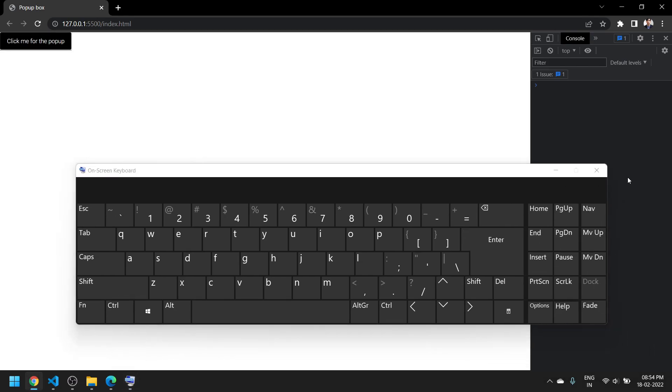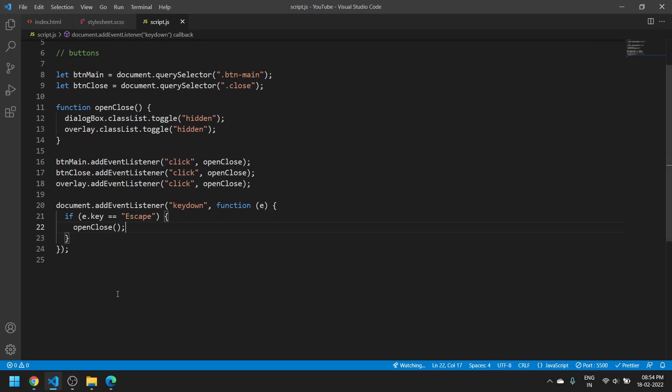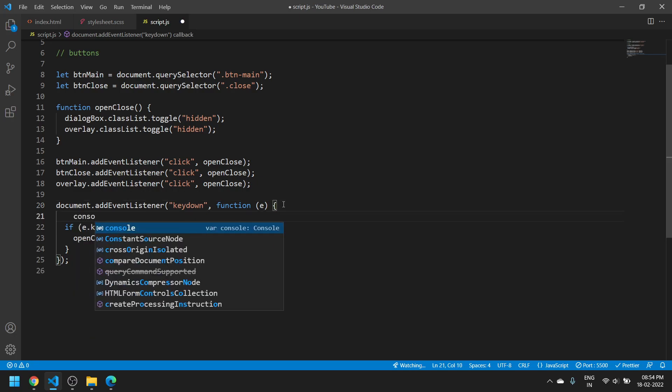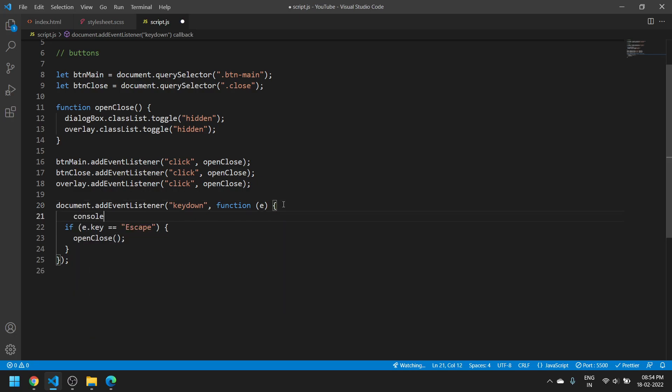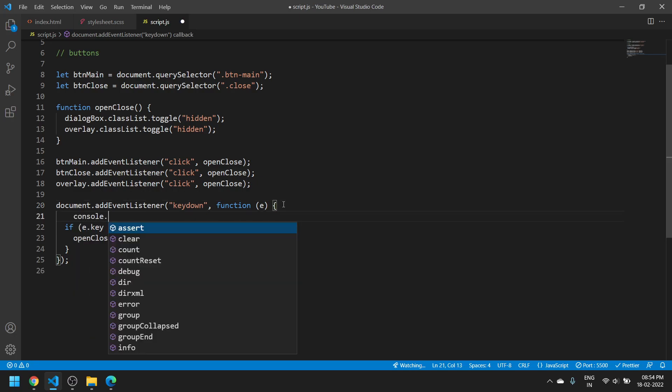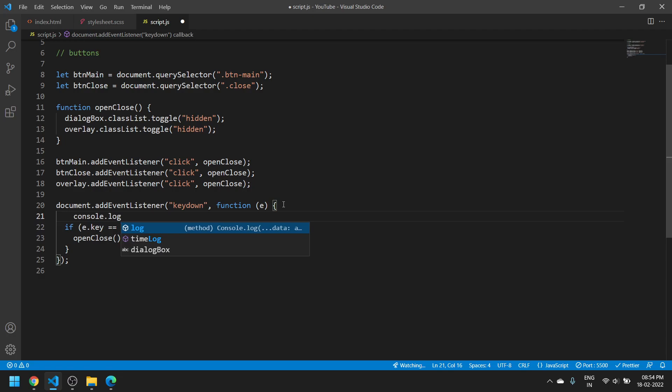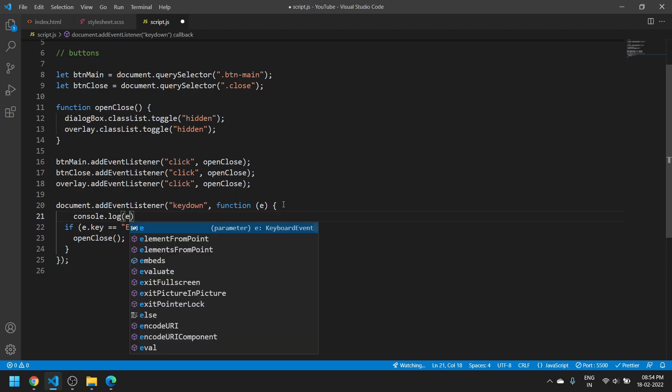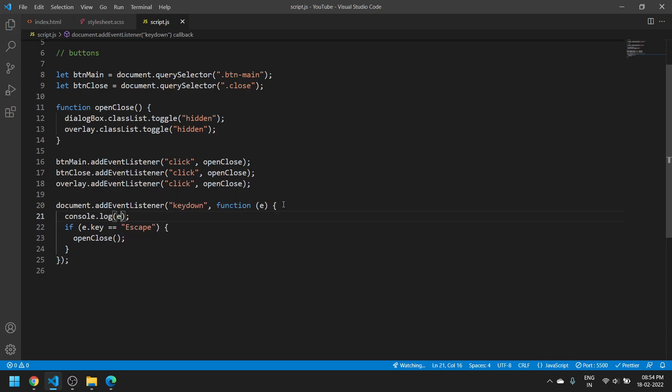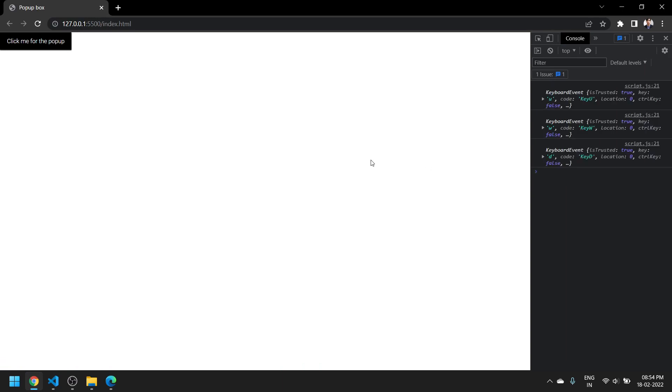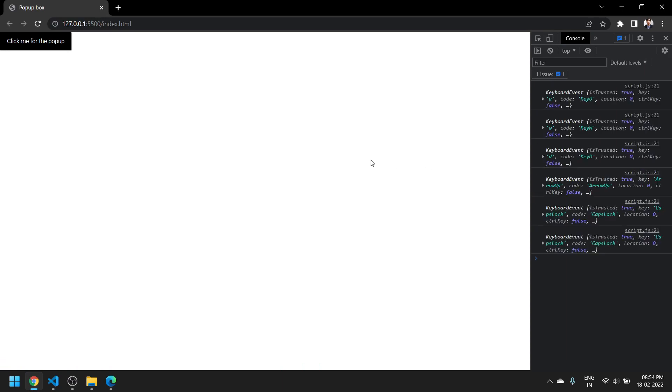This is how we handle the escape key in JavaScript. Just in case you want to know about other keys, you have to simply log the 'e' and here you can get all the information that you need about other keys, and accordingly you can make your program for it.